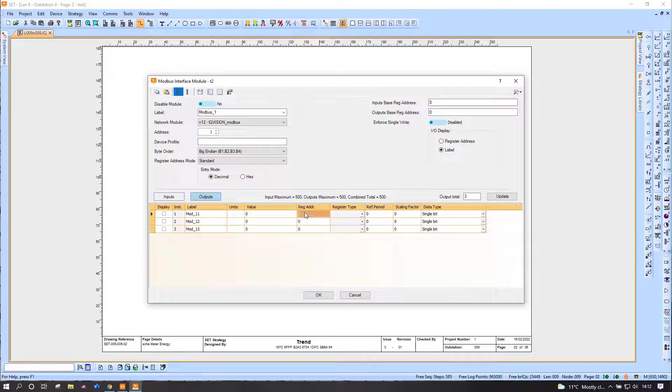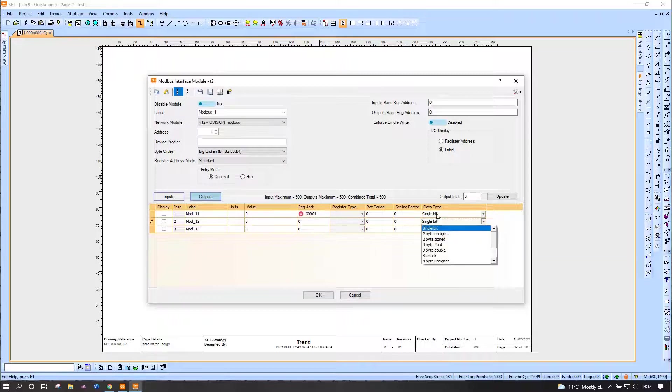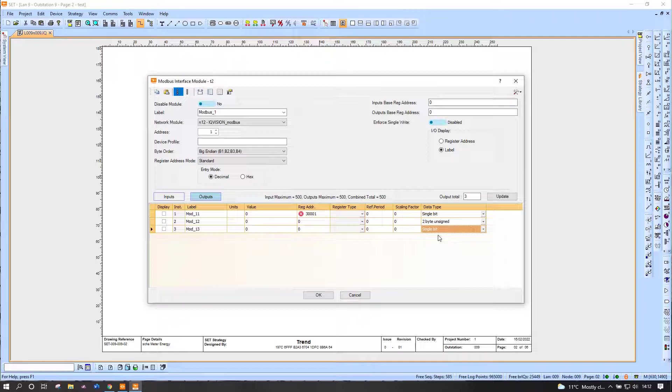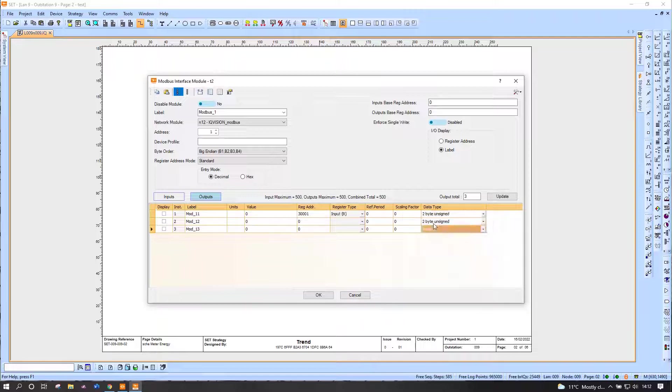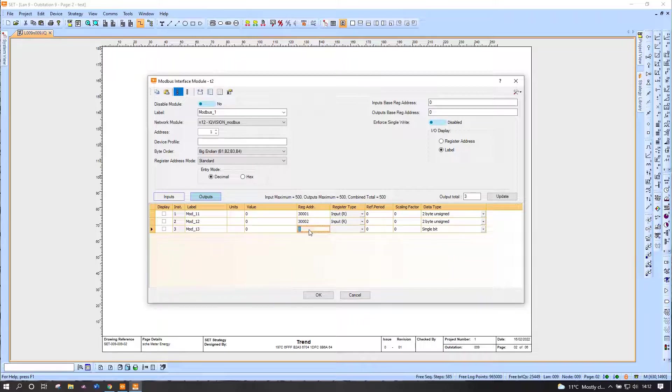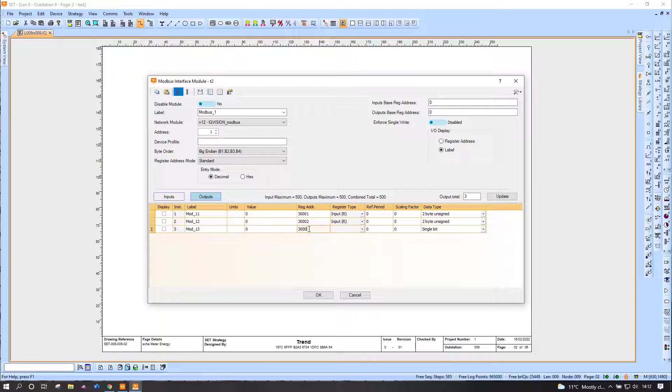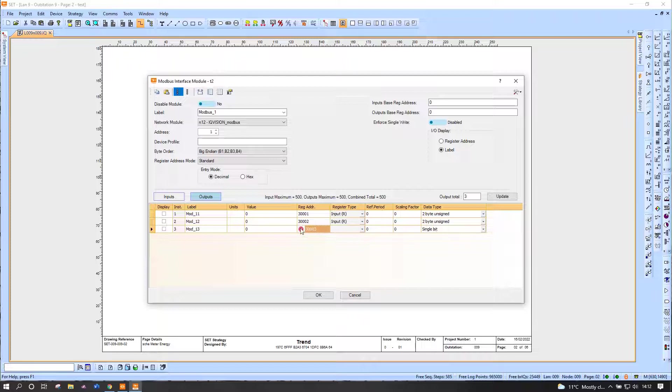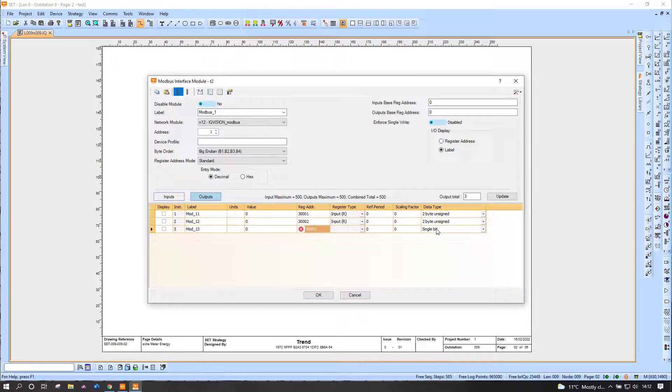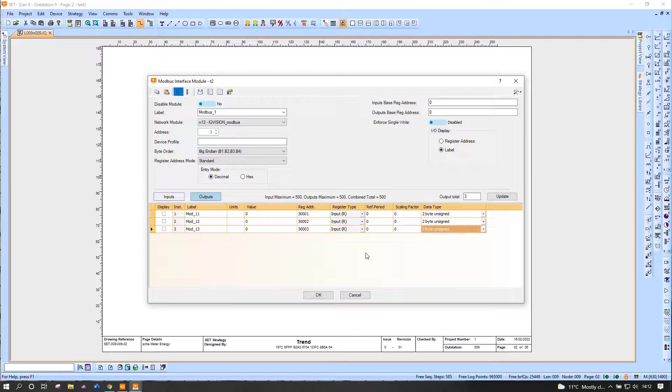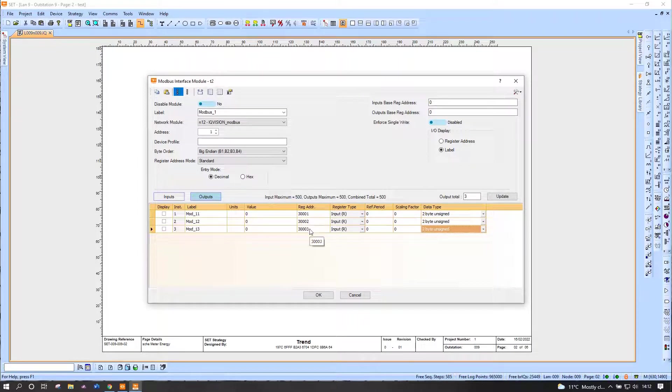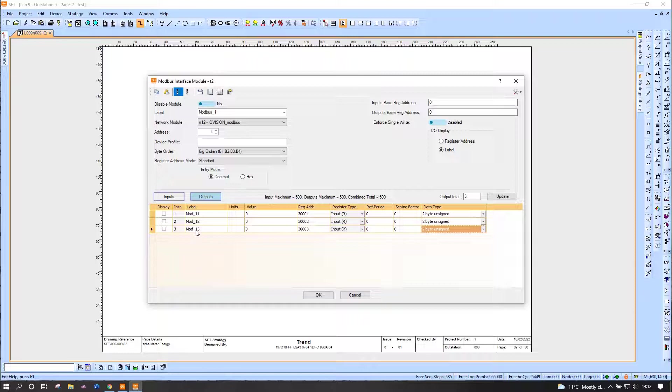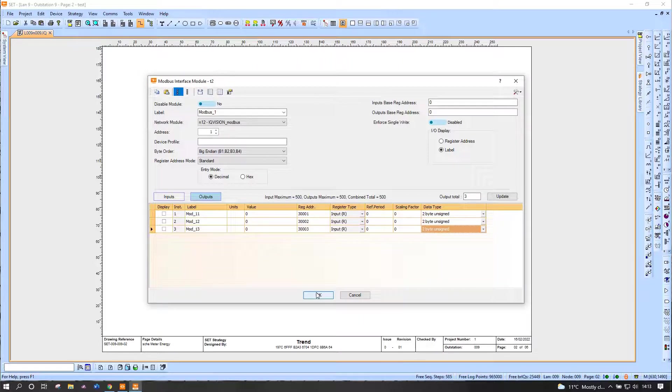And the addresses—now I happen to know what these are because I set them up. This would normally involve a bit of reading of manuals. I also know it happens to be 2 byte unsigned. You should notice that SET is trying to help me here. If I add an address or a register and SET doesn't think I've assigned it in the correct range for the data type, it will actually give me a warning sign and try and help me. And that now is all good.